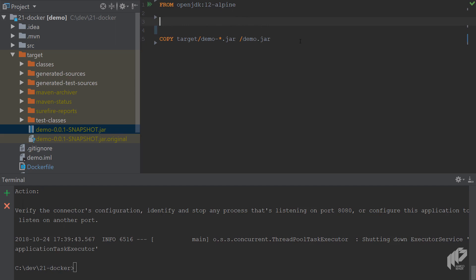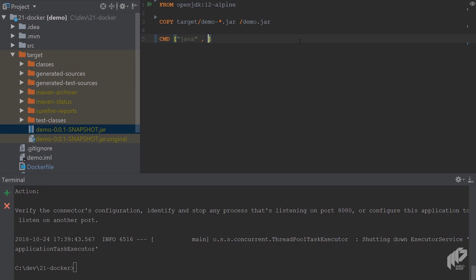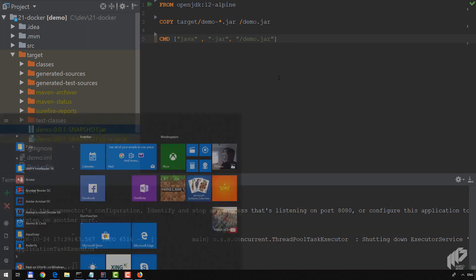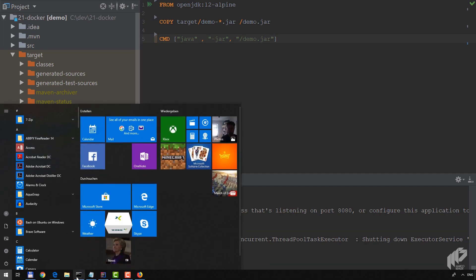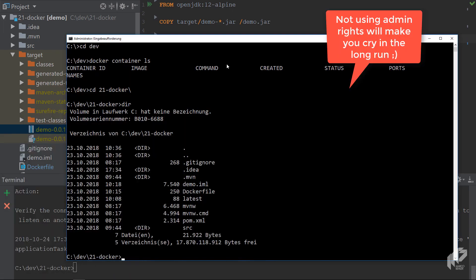You've got that file here and then last but not least, you want to do the same thing that you just did on the command line. So you want to call java -jar and then demo.jar. That's all you want to do.